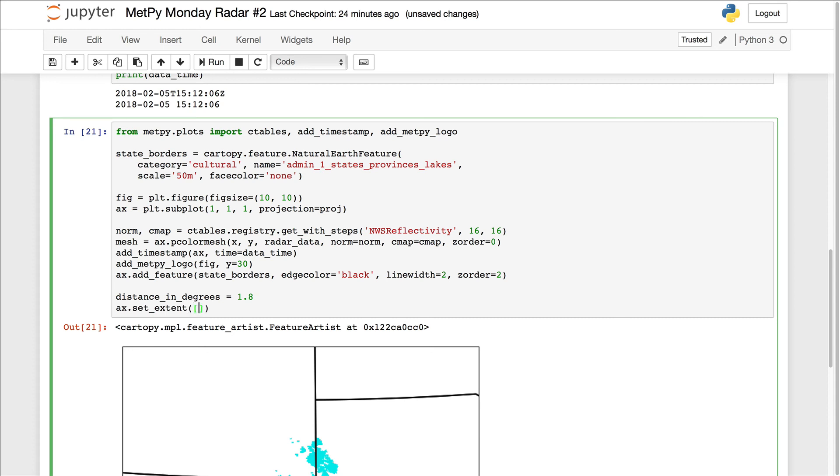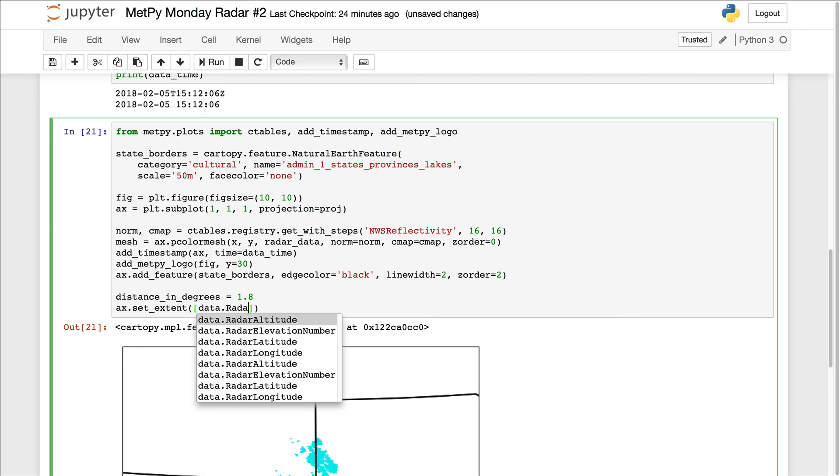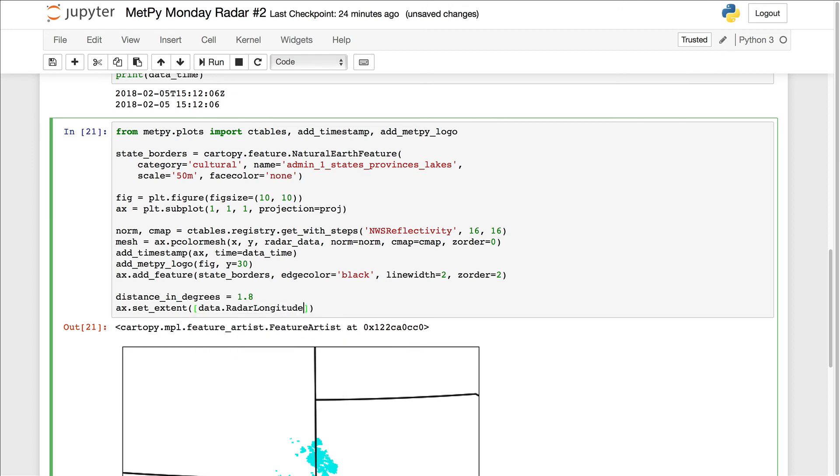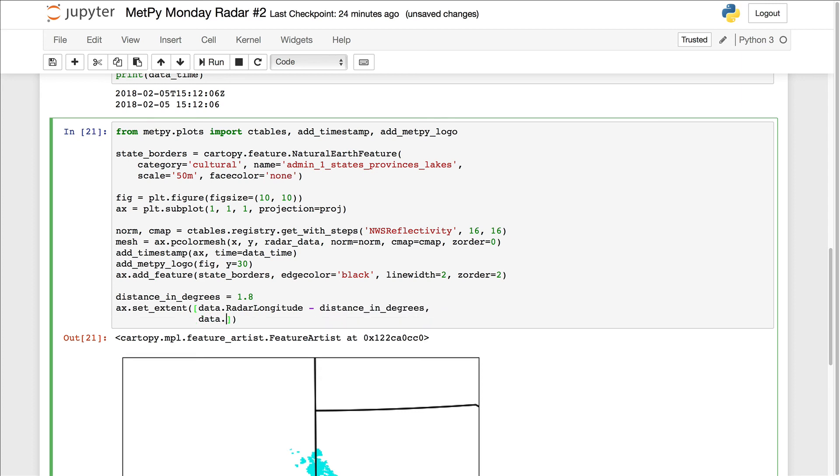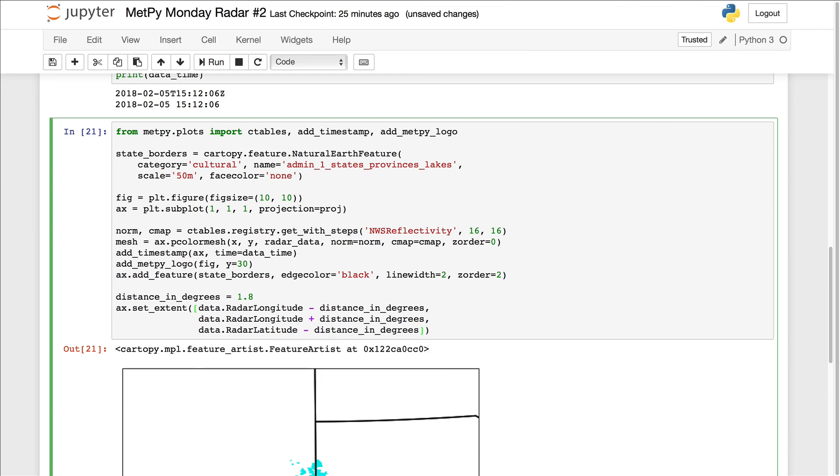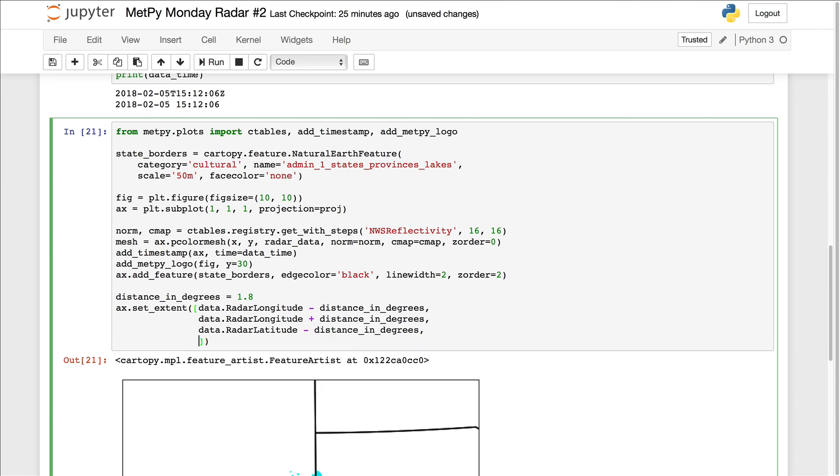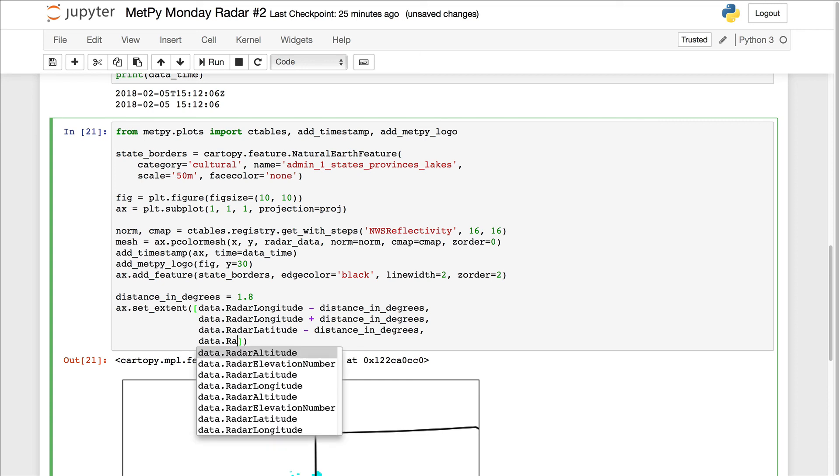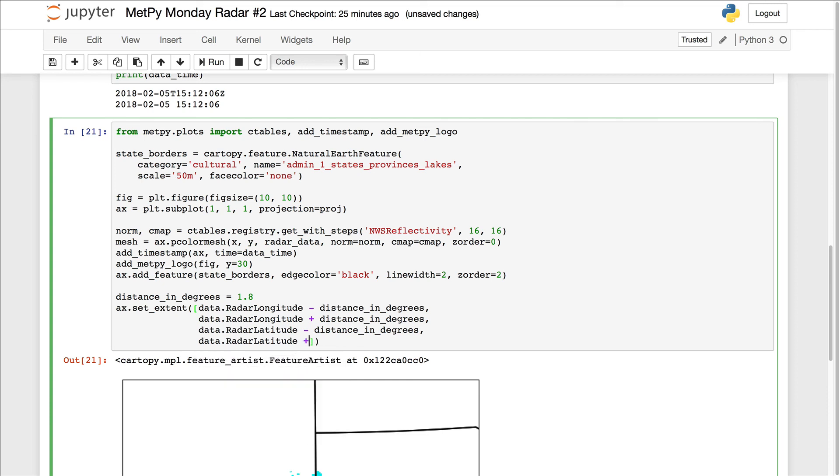And then we set the extent. So call set extent on axis. This expects X minimum, X maximum, Y minimum, Y maximum. So it's going to be data dot radar longitude minus our distance in degrees for X minimum. Go ahead and wrap this around data radar longitude plus distance in degrees. Data radar latitude minus distance in degrees. And finally, data radar latitude plus distance in degrees.